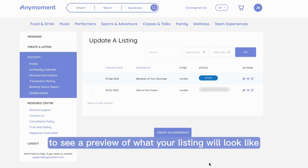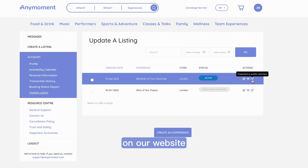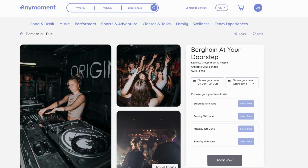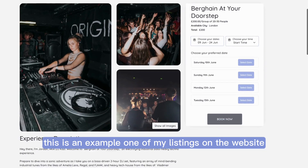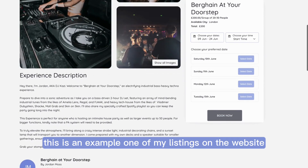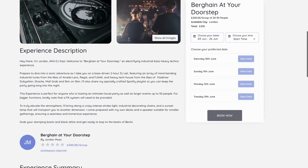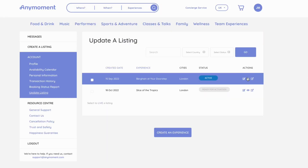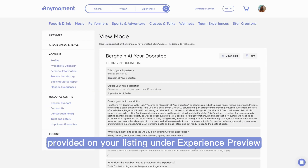To see a preview of what your listing will look like on a website, select Experience Public Preview. This is an example of one of my listings on the website. You can also view all the information you have provided on your listing under Experience Preview.